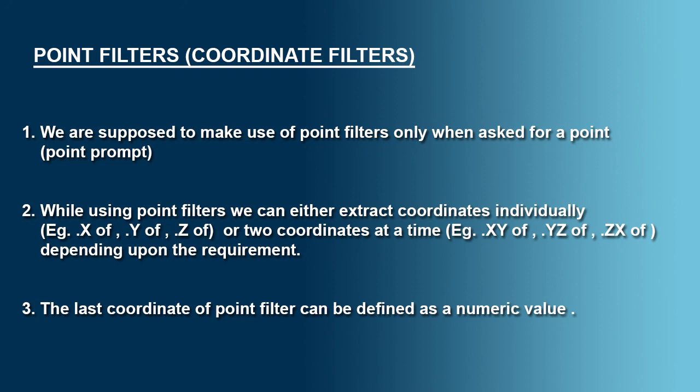While using point filters, we can either extract coordinates individually, example, dot X of, dot Y of, dot Z of, or two coordinates at a time, example, dot XY of, dot YZ of, or dot ZX of, depending upon the requirement.